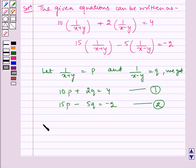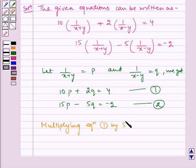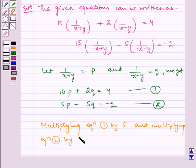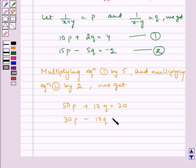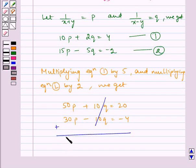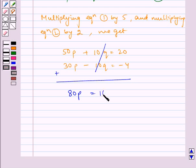Now solving equations 1 and 2: multiplying equation 1 by 5 and multiplying equation 2 by 2, we get: 50p plus 10q is equal to 20, and 30p minus 10q is equal to minus 4. Now adding these two, the q terms get cancelled. 50 plus 30 gives us 80p, which is equal to 20 minus 4, which gives us 16.